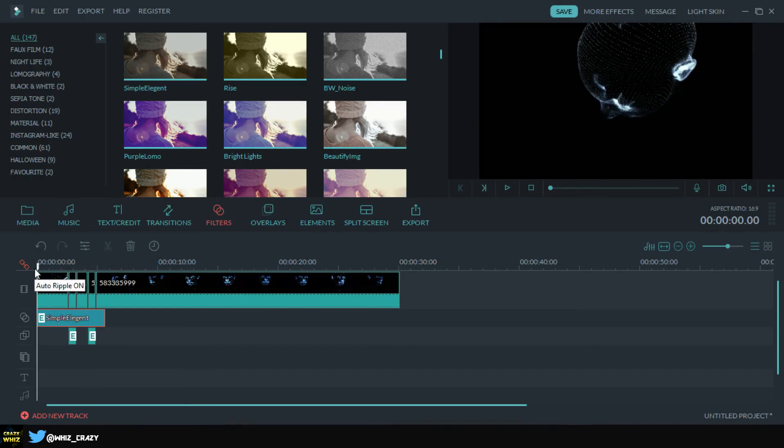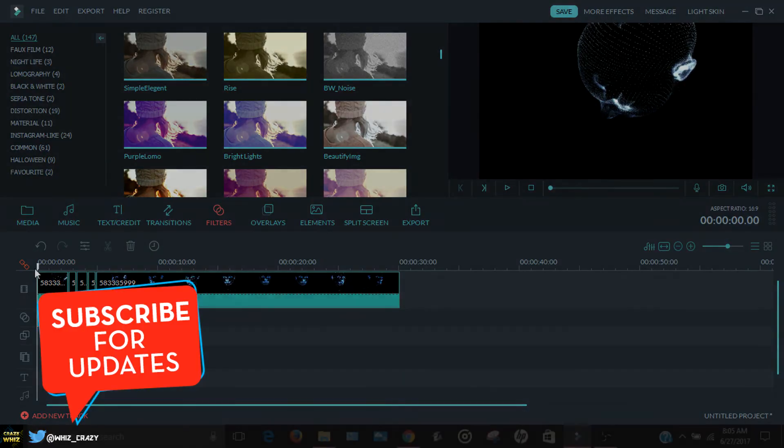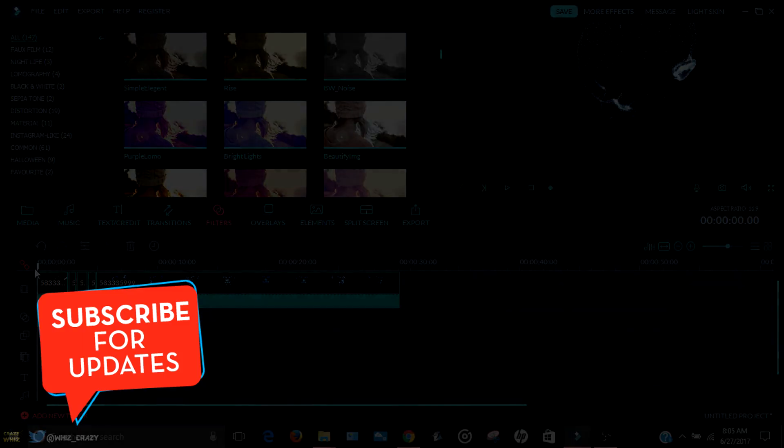And yeah guys, so this is pretty much it. This is how you can add a glitch effect in Filmora. Thank you so much for watching guys. Make sure to hit the subscribe button below if you haven't already. And I'm out, peace!